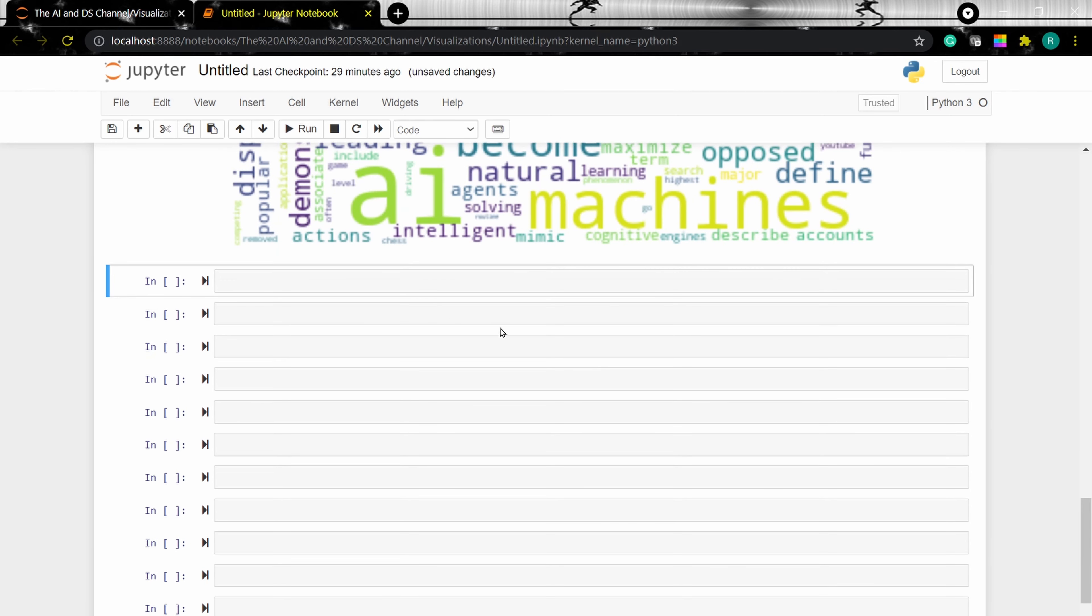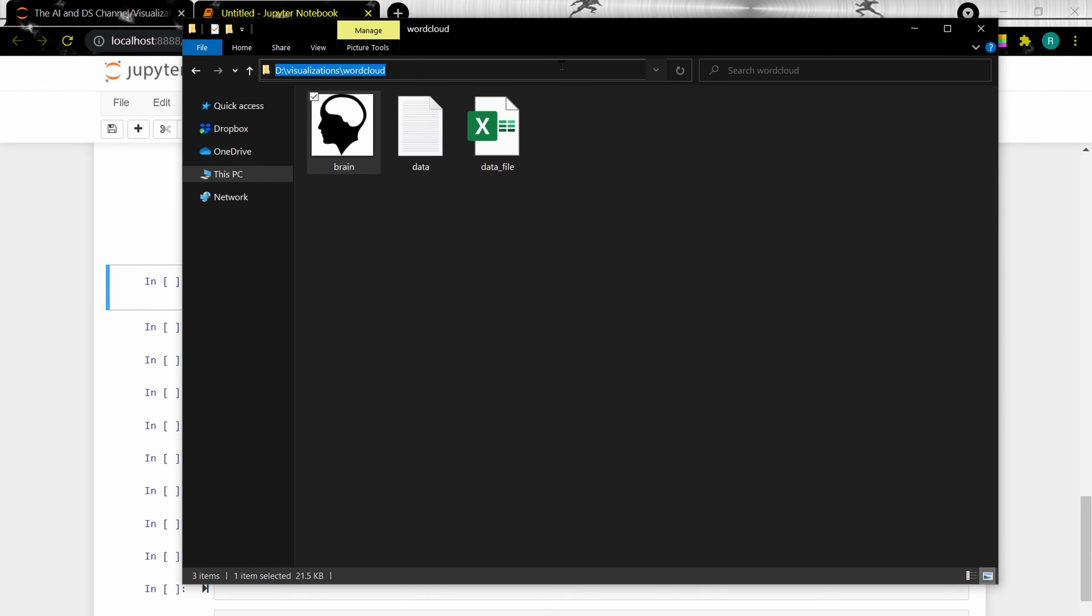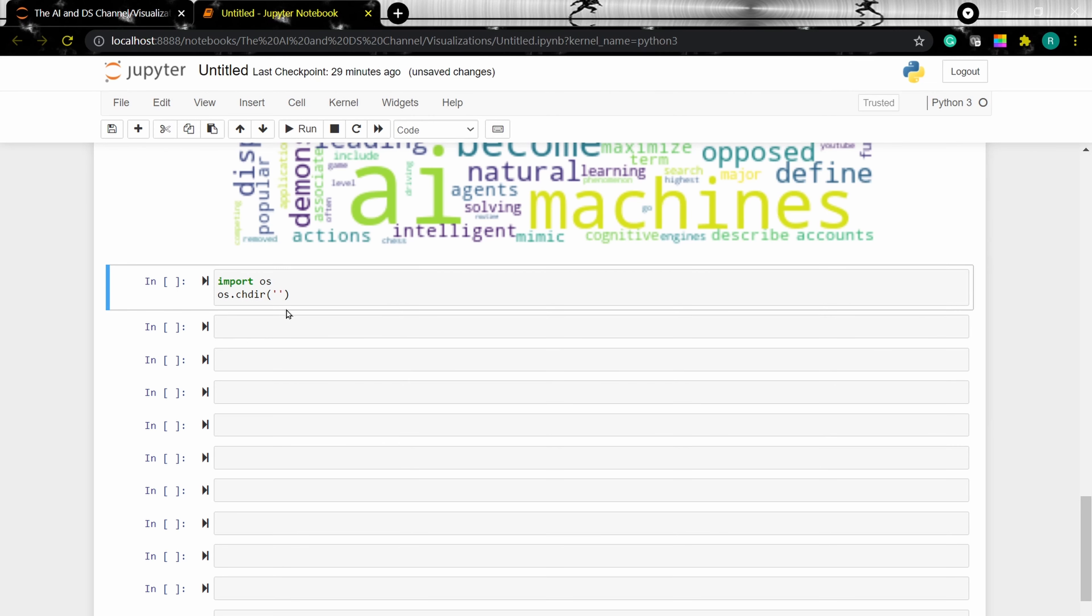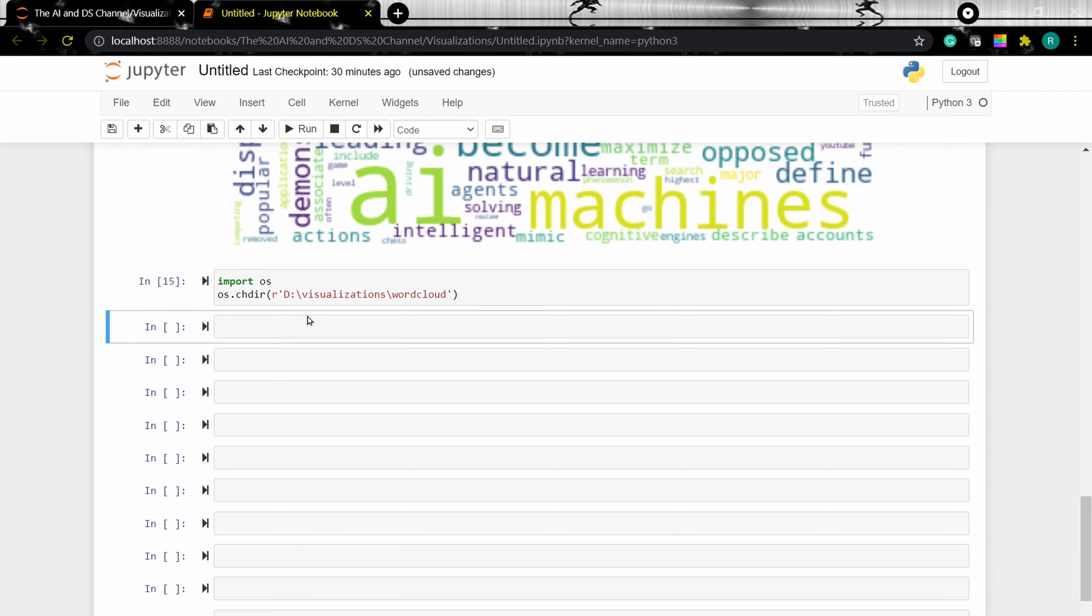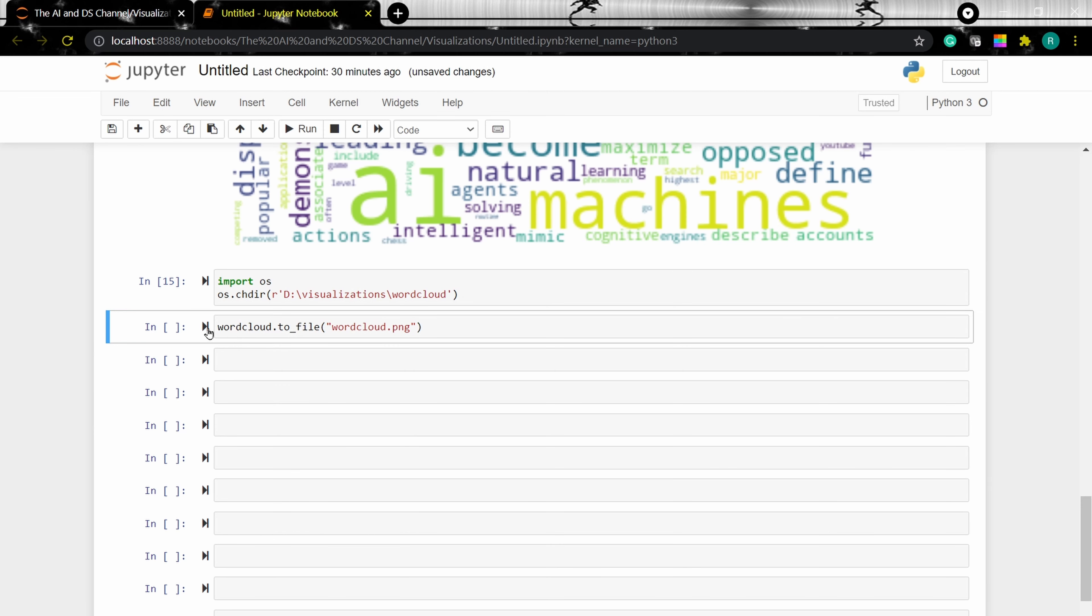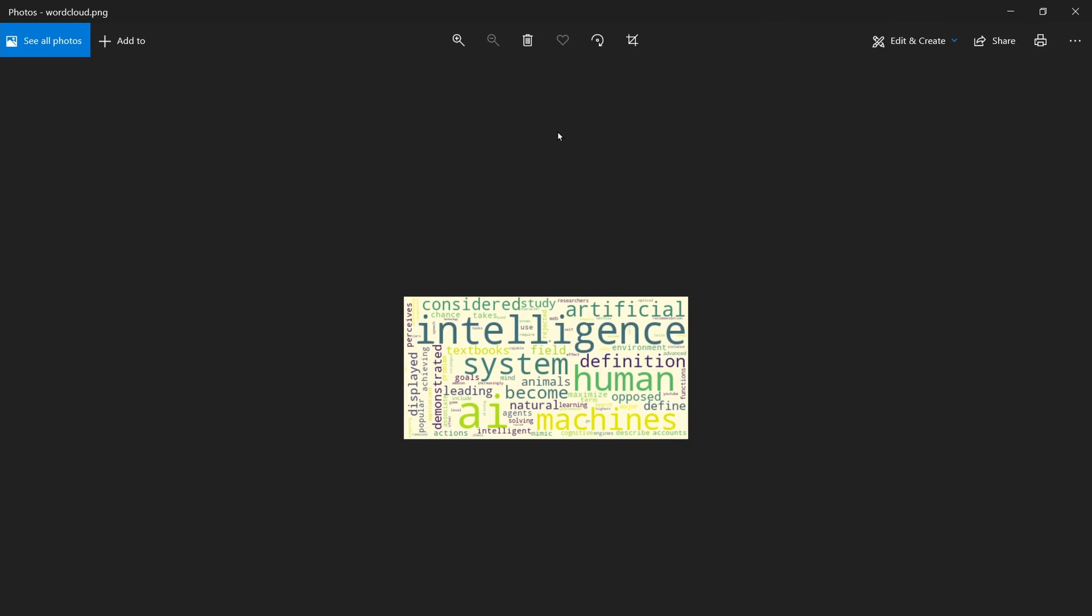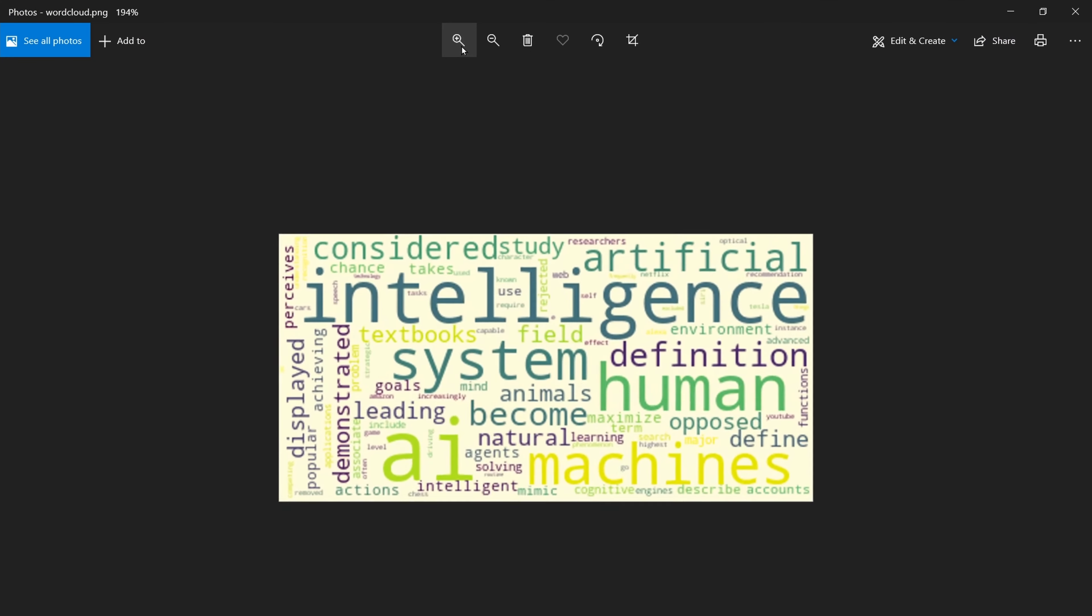To do that, I'm first setting the path directory. Import OS, OS dot change directory. I'm setting the path to where I want to save the data. And setting the path as D drive. And now to save the word cloud, word cloud dot to file. And give a name, word cloud dot png. So we are saving it over here. And we are running the cell. And as you can see, the word cloud is saved as a png file.